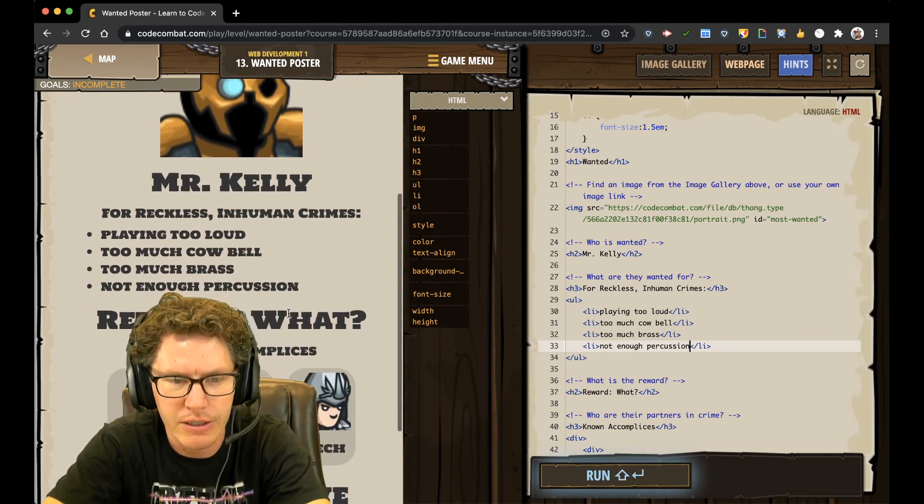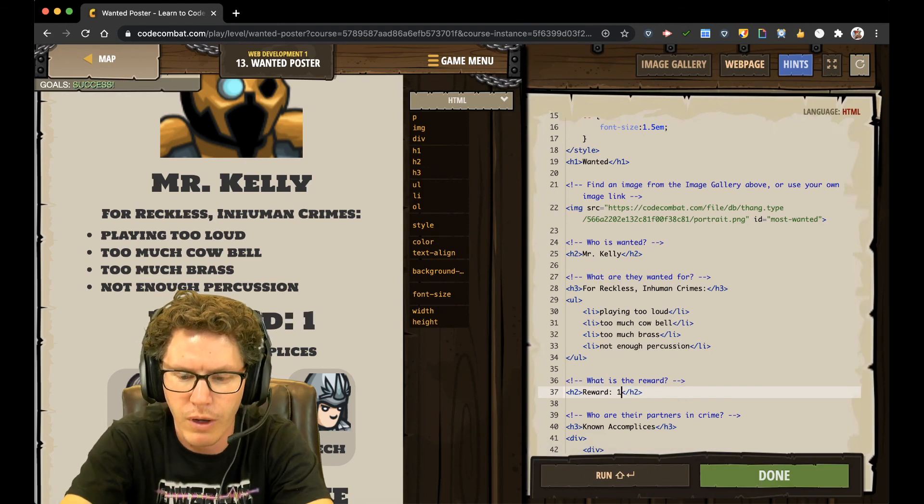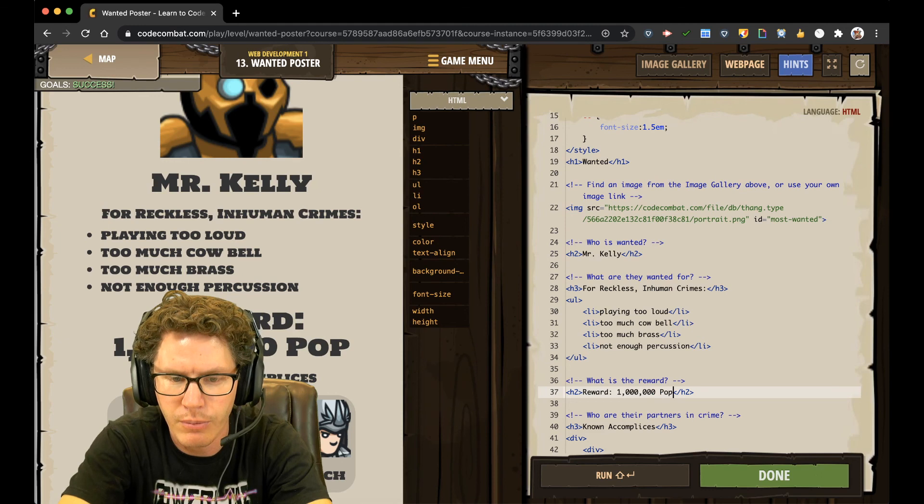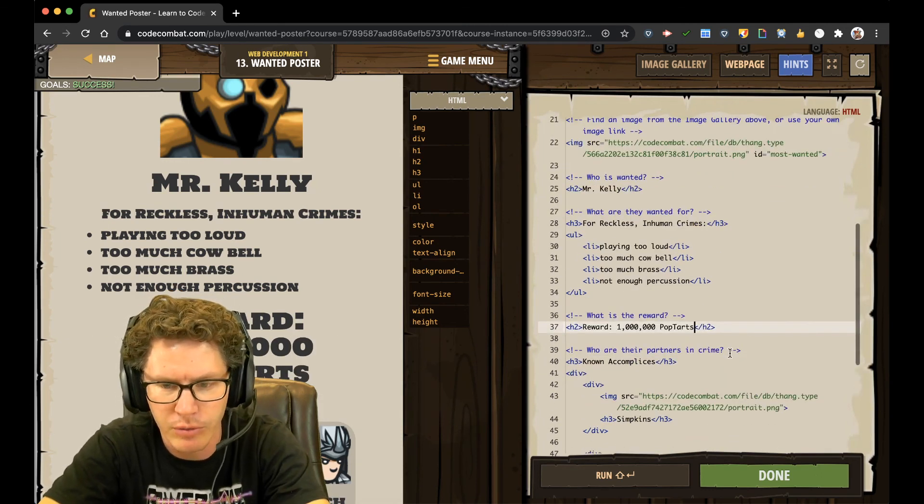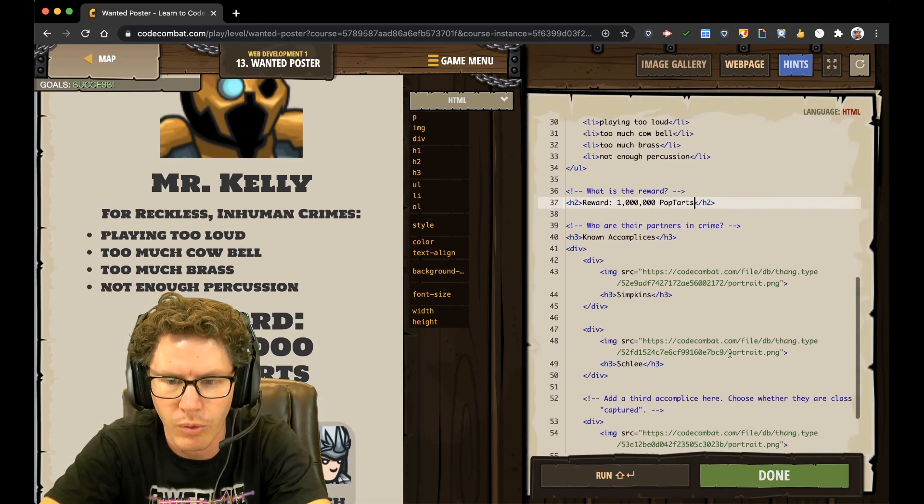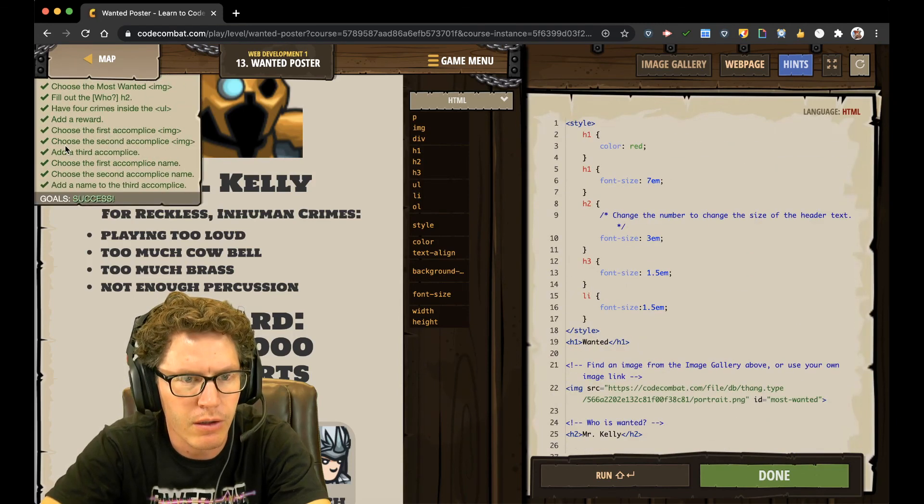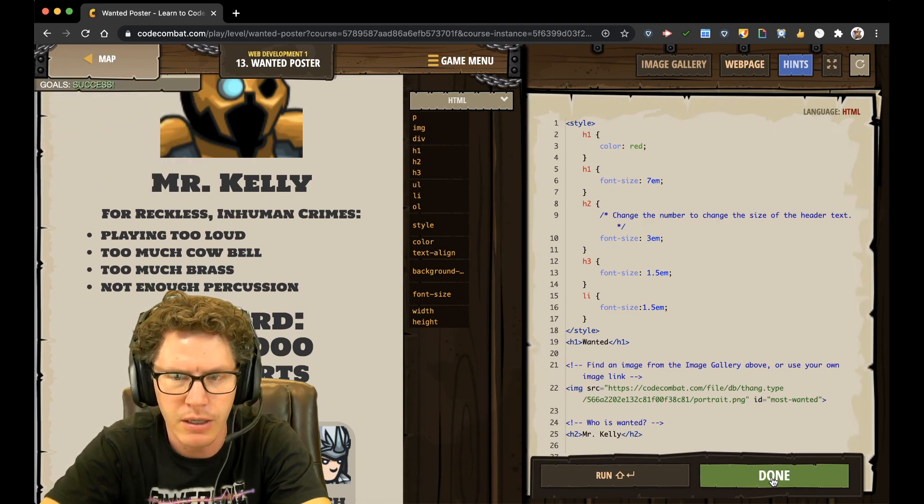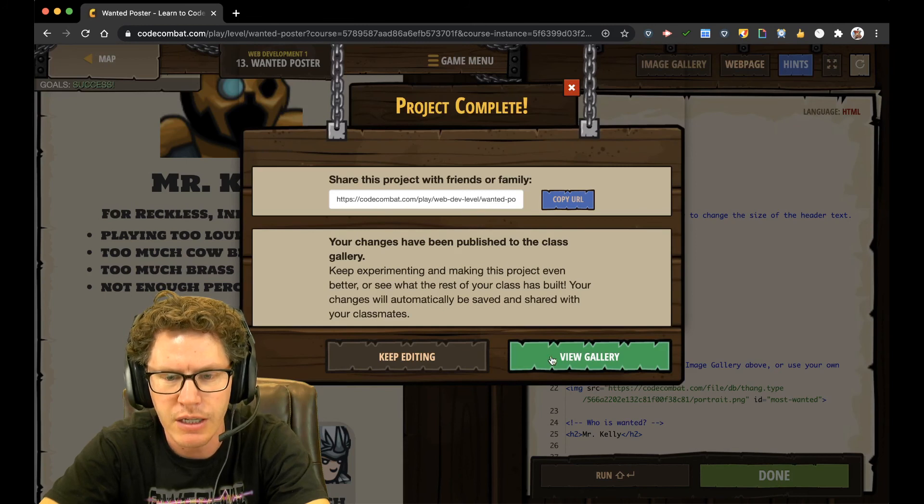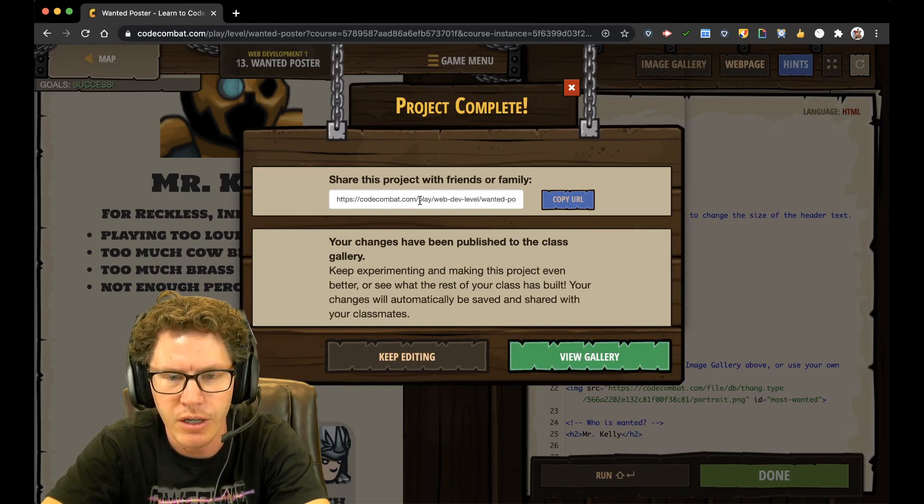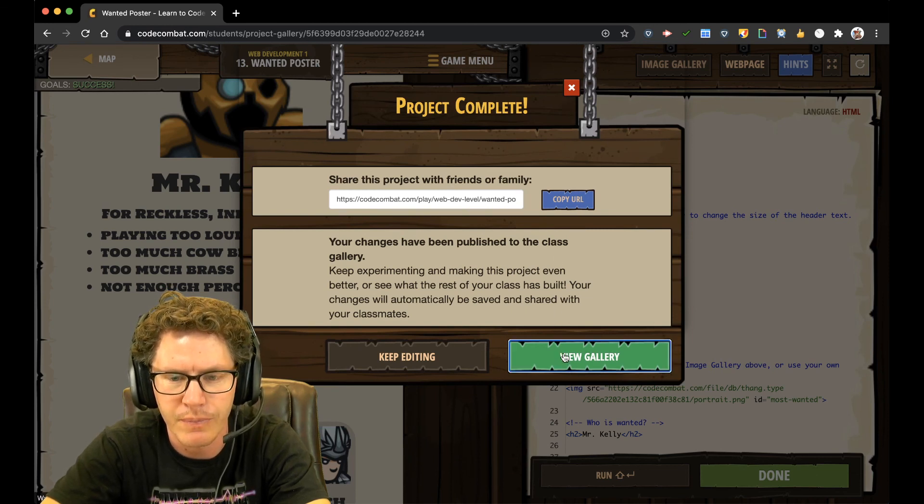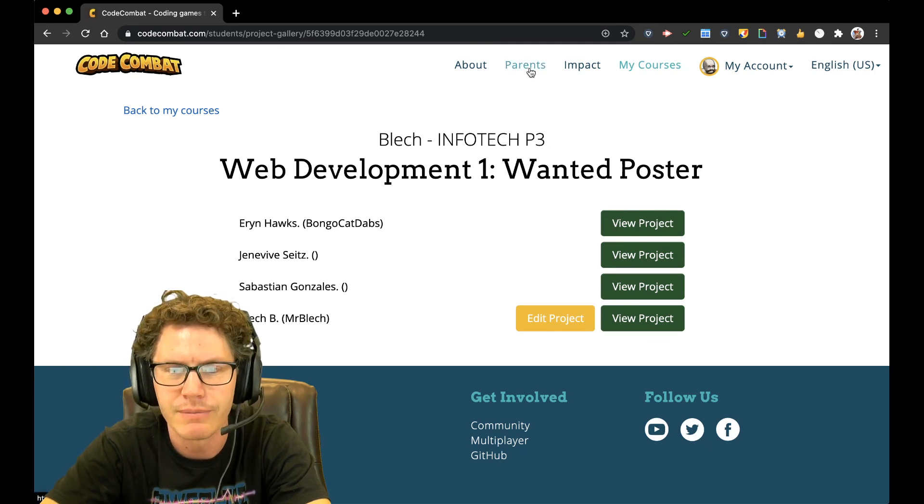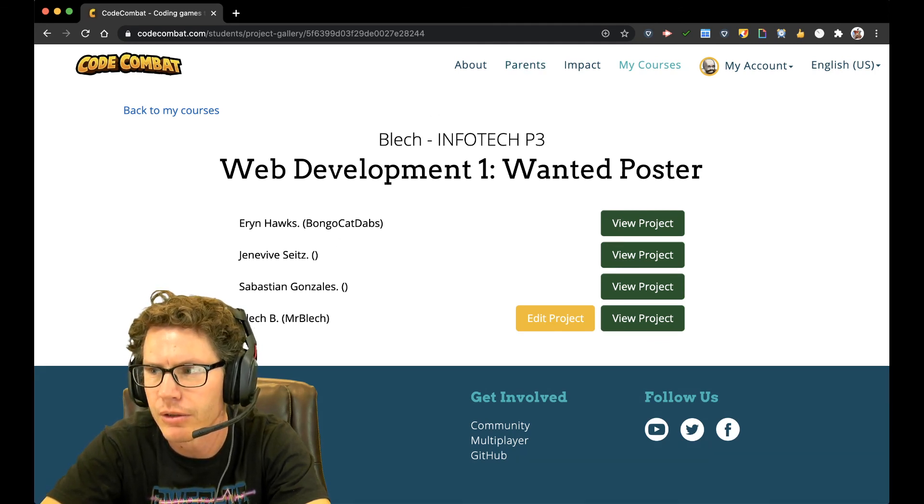Alright. Now I need to change the reward. What is the reward? One million Pop-Tarts. Look at that. A million Pop-Tarts. That's a great reward. And I think... Yeah, look. That's all the things I need to change. All of my goals have been met. And I can say done. And that was level 13. You can view the gallery if you want to see other people's websites that they created. Or you can copy and share yours with your friends as well. So if you go through, you can see all the other ones that have been added. Alright. And that concludes...